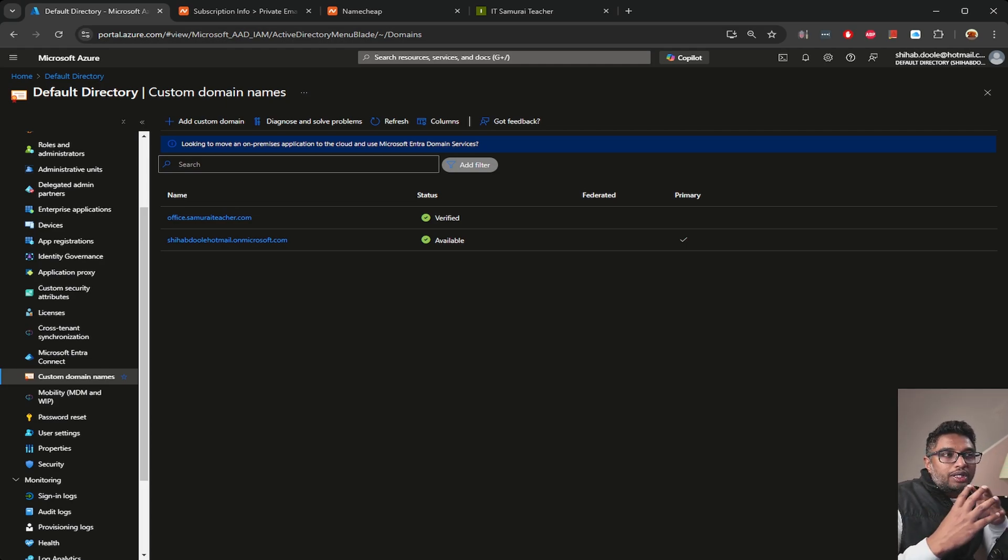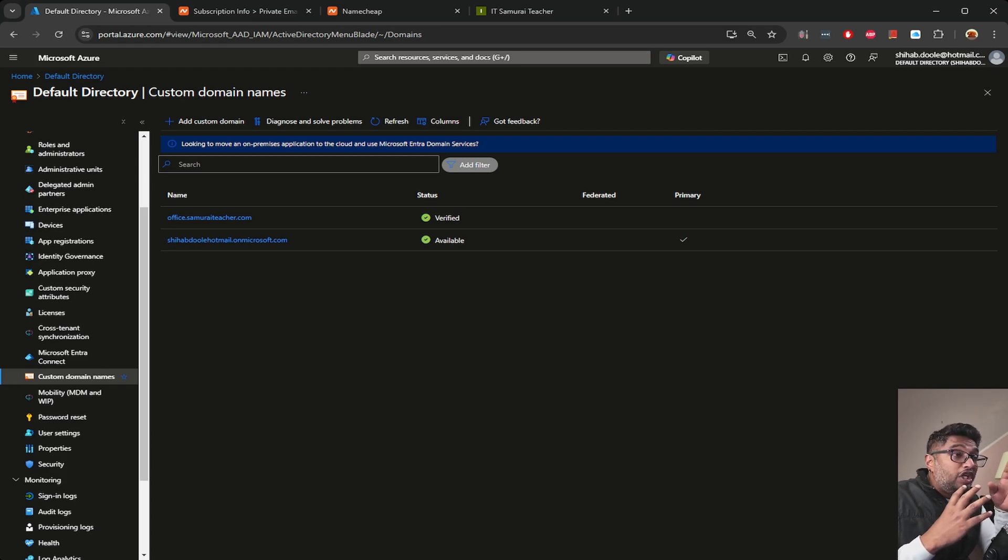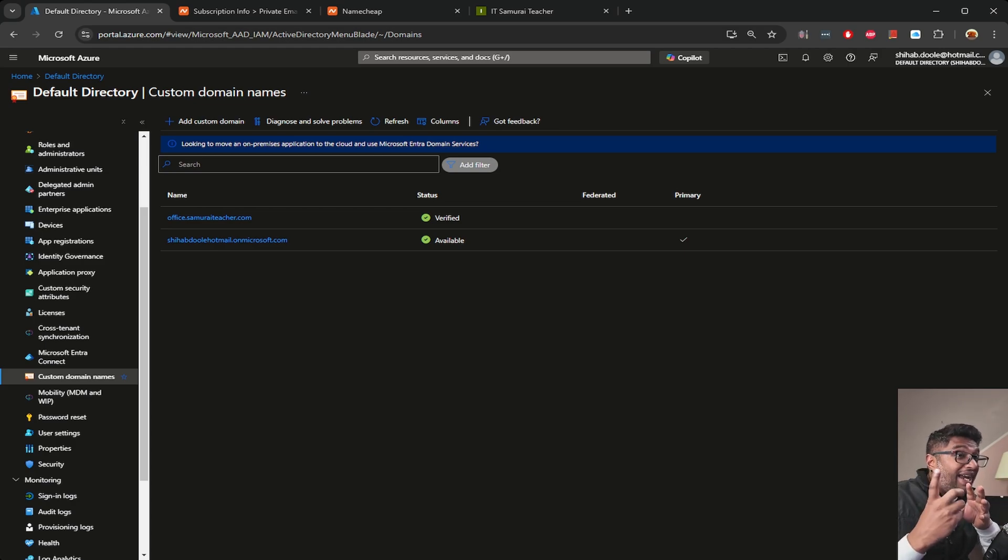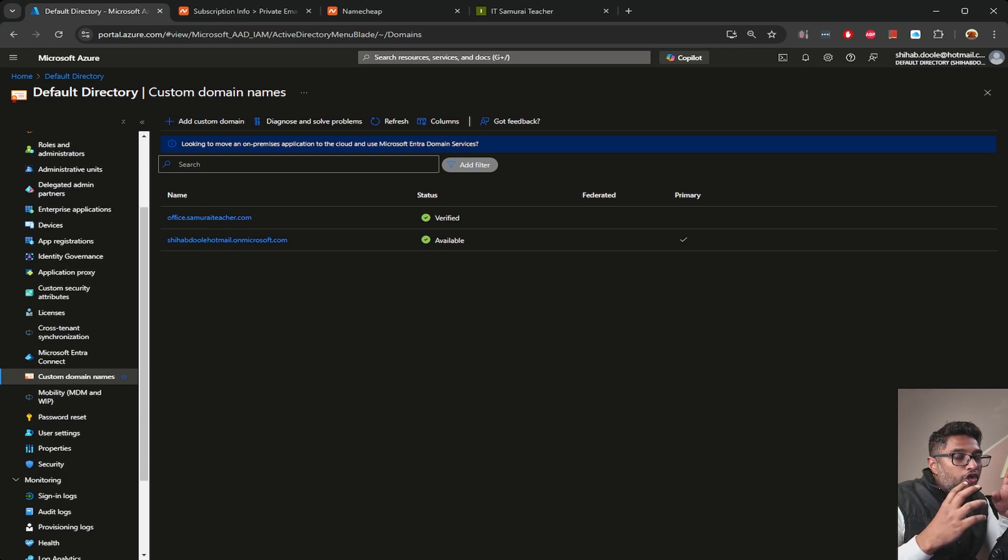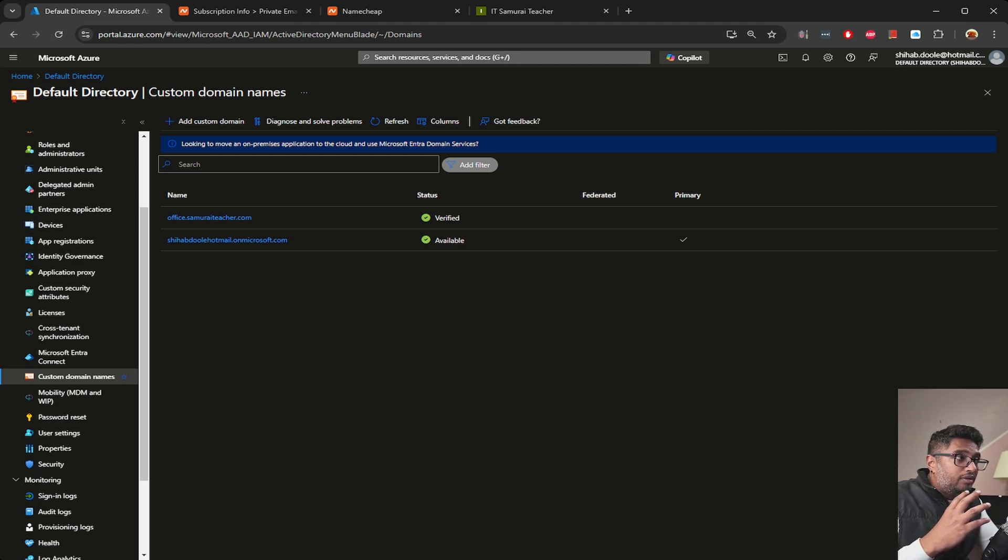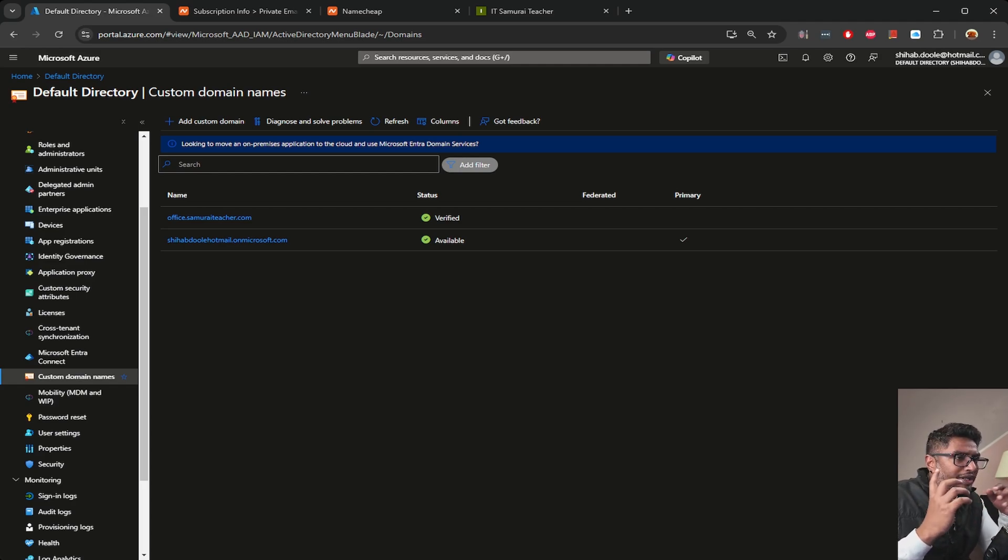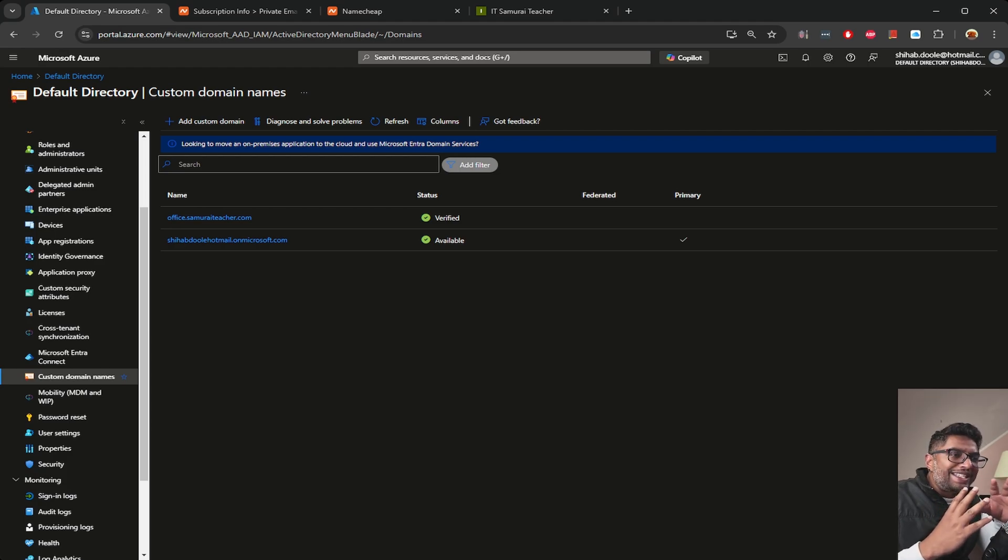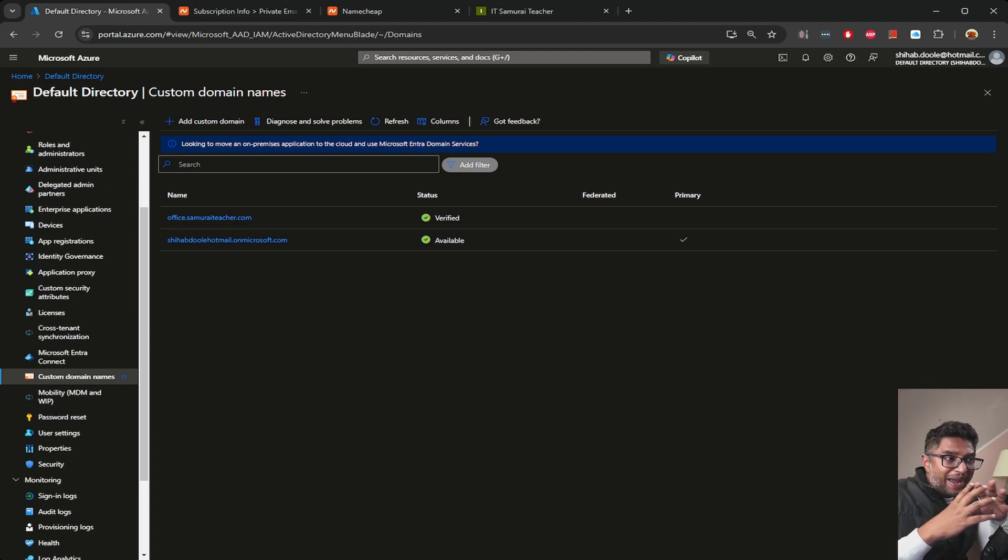In the next video, we will take things further by setting up user logins and authentication settings using this custom domain. I'll walk you through creating user accounts with the new custom domain, assigning roles, and setting up multi-factor authentication (MFA) to add an extra layer of security. Next videos I'm going to create: MFA, the second one role-based access.